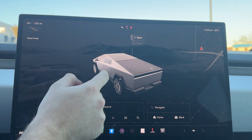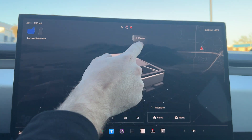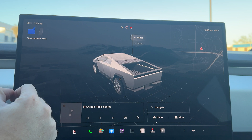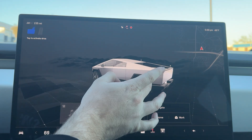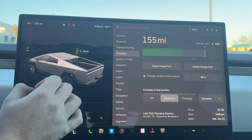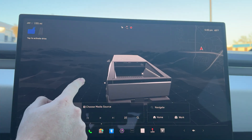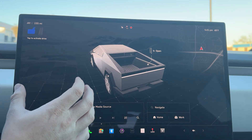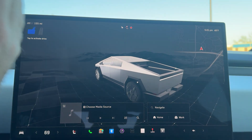Back here we have the tonneau cover. We can go ahead and open that. It's a live view and once again you can pause it anywhere. And back here we have the charge port. And lastly we have the bed of the truck. I don't want to press it right now, but if you press it, it will open. It is not automatic — it is just assisted.